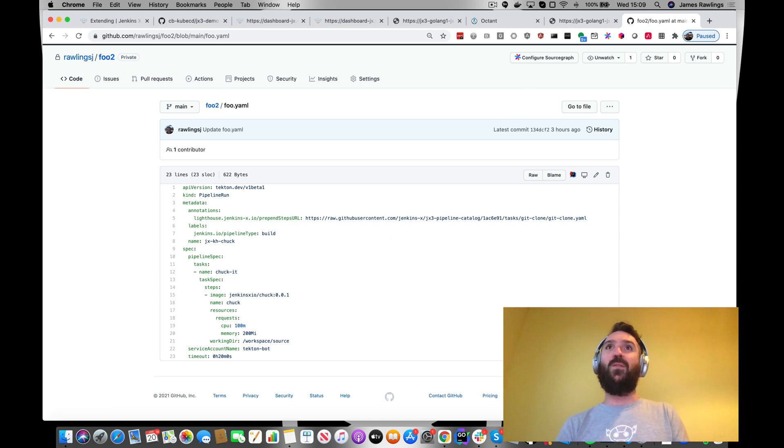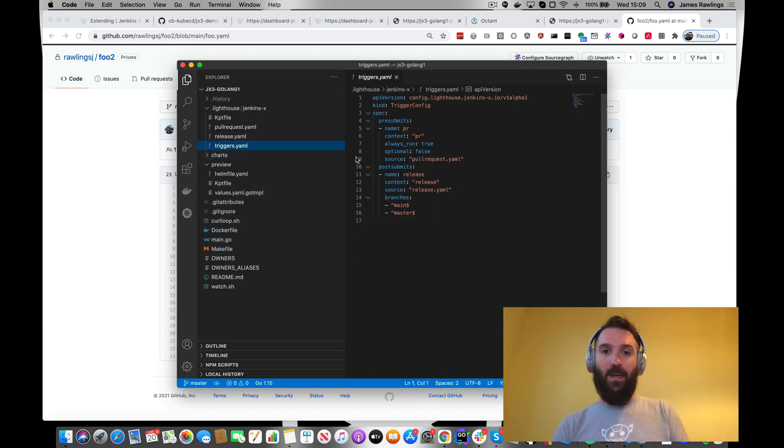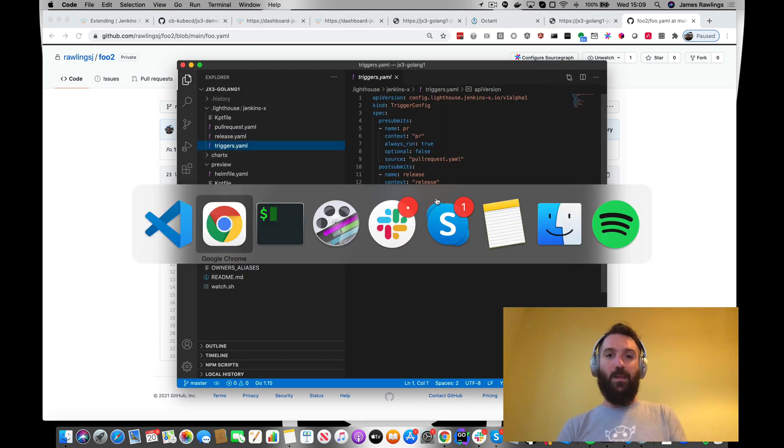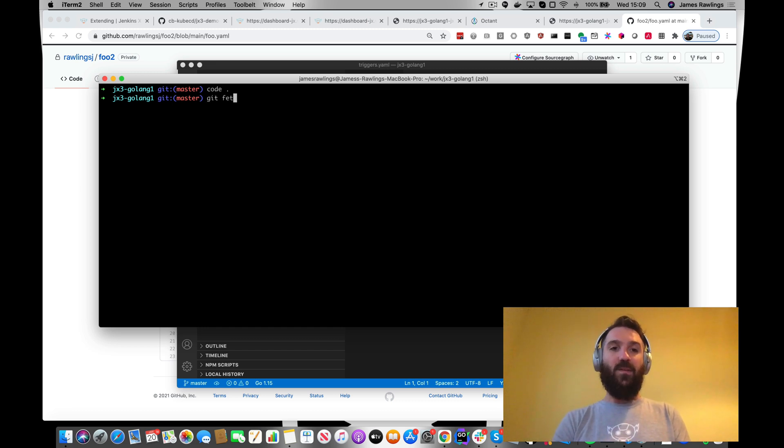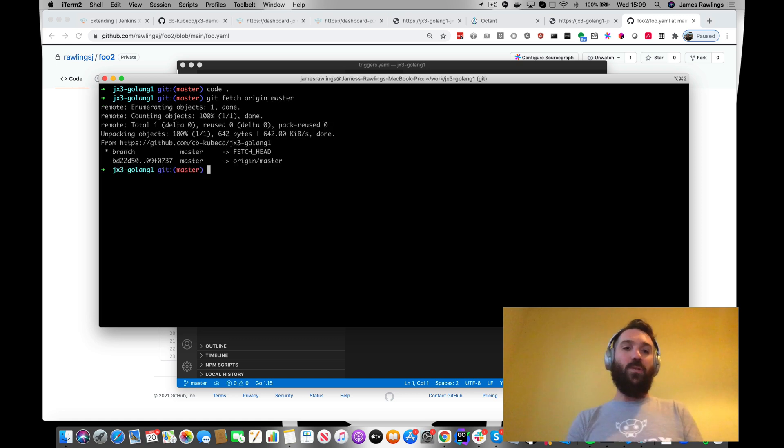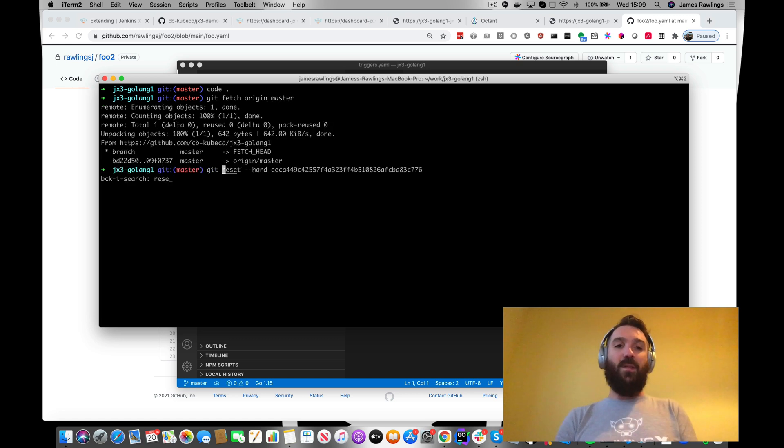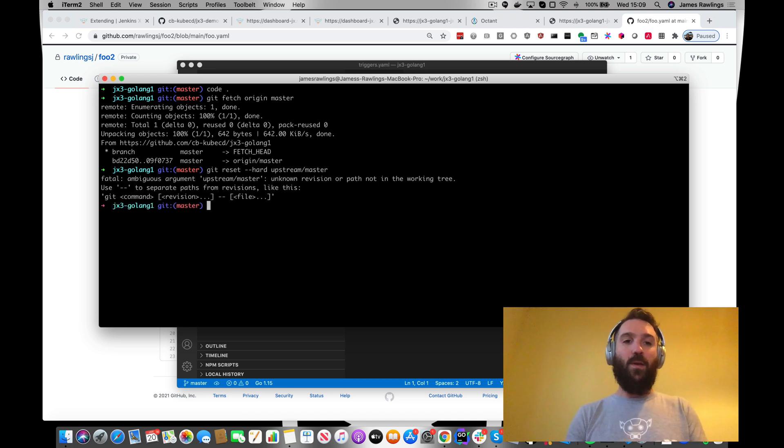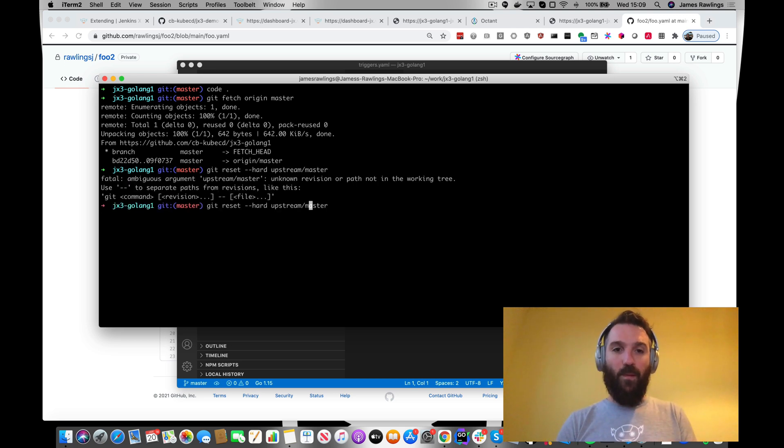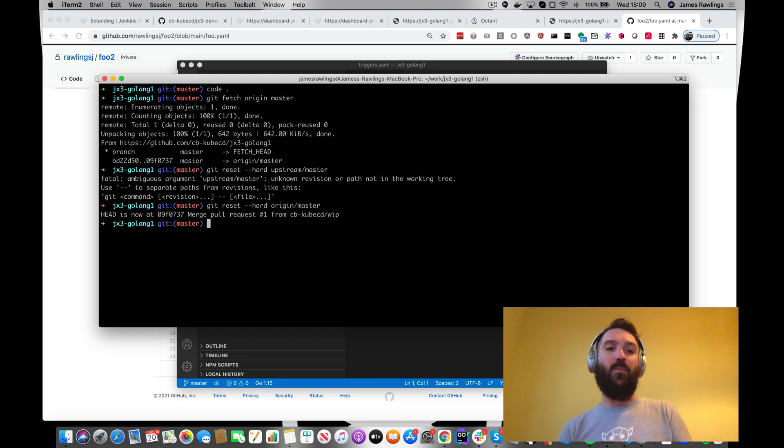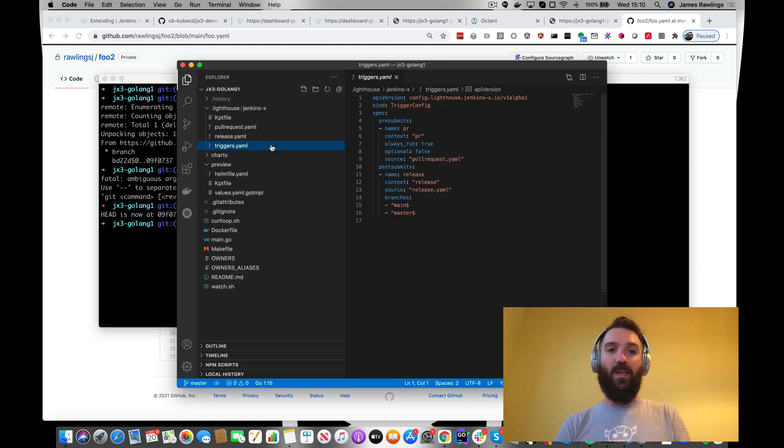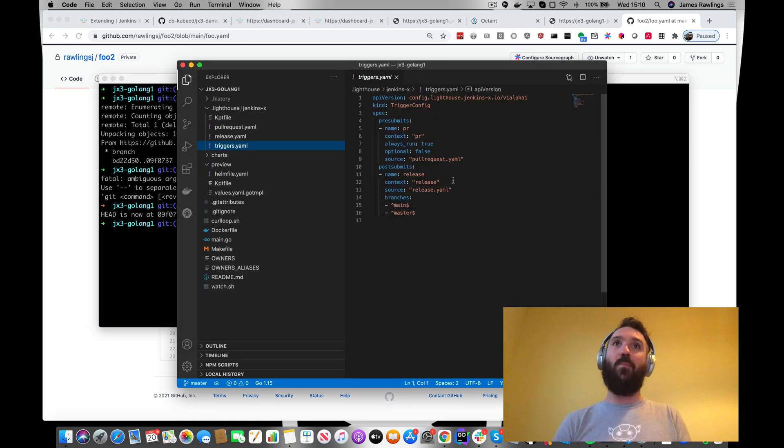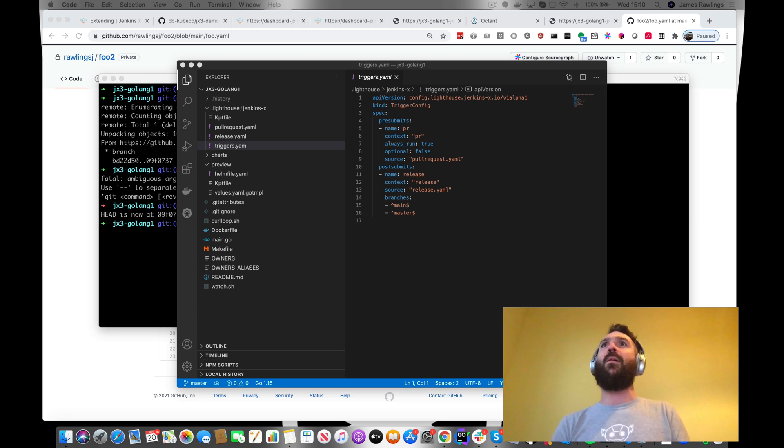So first of all, we want to have a look at our triggers. Let's just double check. We've got git fetch, we'll make sure we've got the latest code. Okay, so now we're at the head of our branch from GitHub. Go back to here. We've got our triggers YAML, which is in our repo.